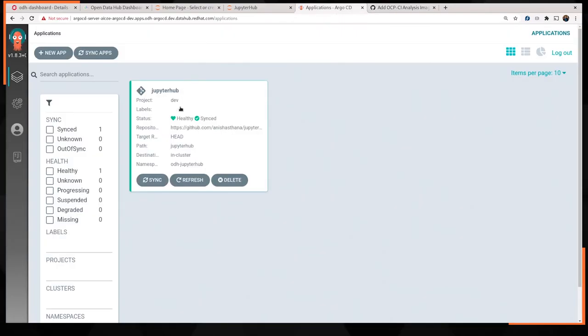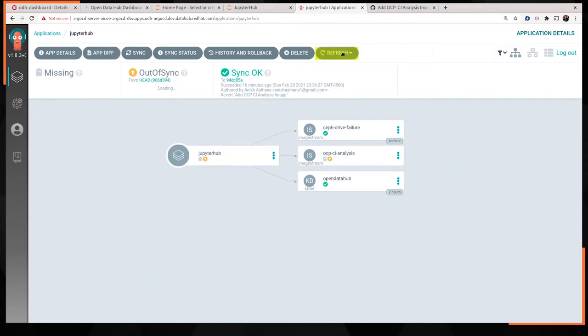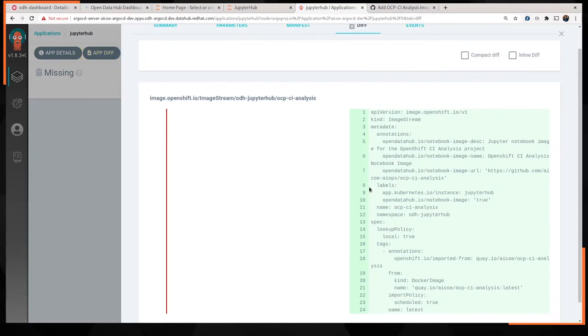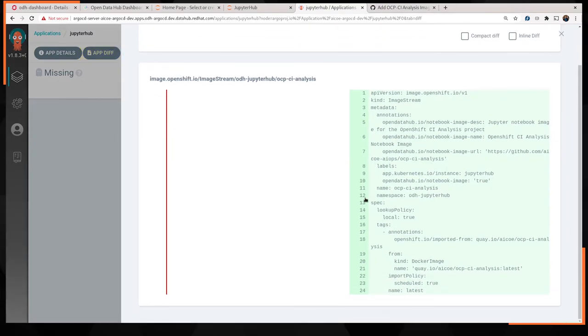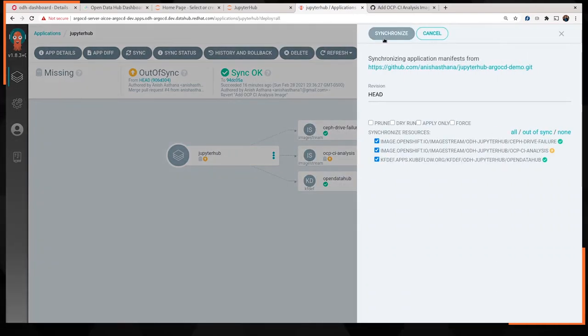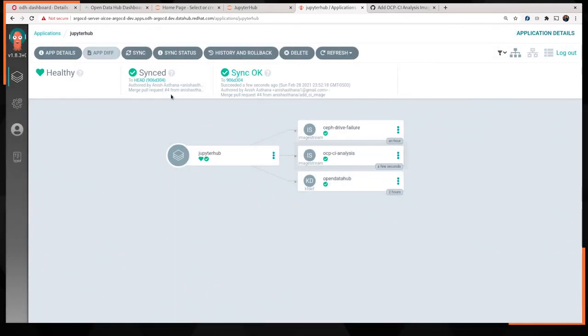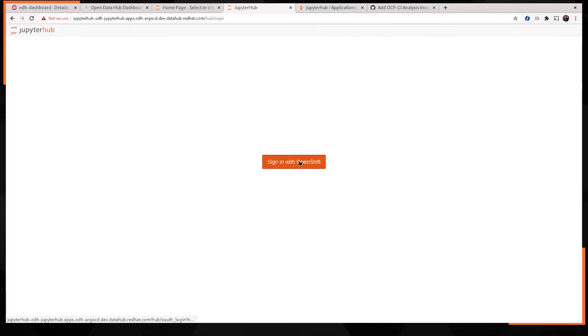Heading back over to Argo CD and hitting refresh. We can see that the app is showing us out of sync now. This is due to that new pull request coming in. And indeed, if you click on the diff, we can see that it's just complaining about a specific image stream being missing. Let's rectify this, shall we? Click on sync and synchronize. The sync ran pretty quickly. It's a very basic diff and it's green now.